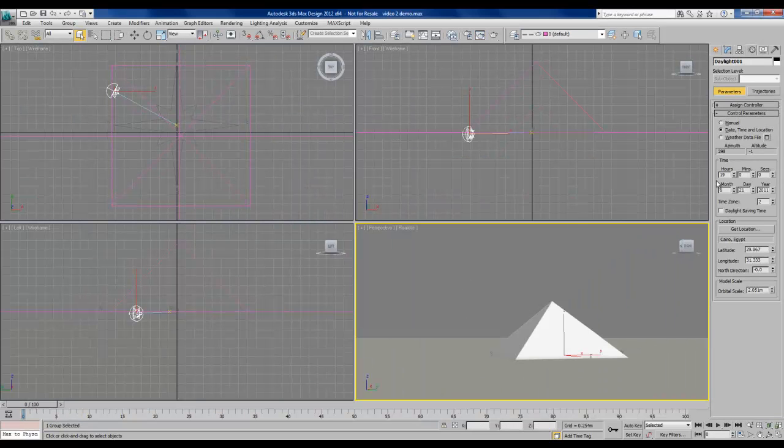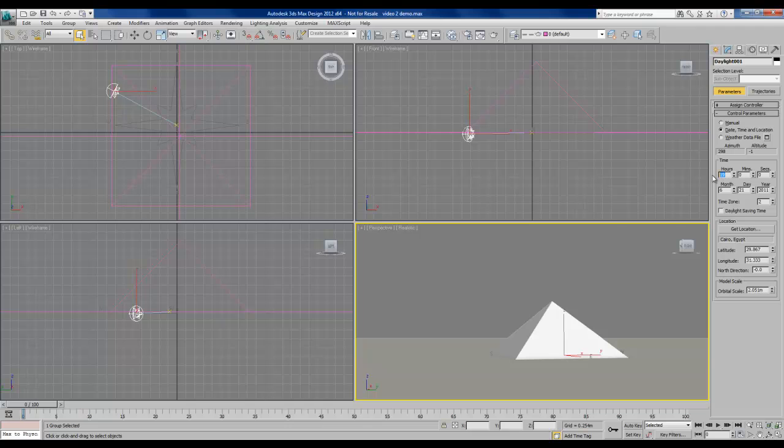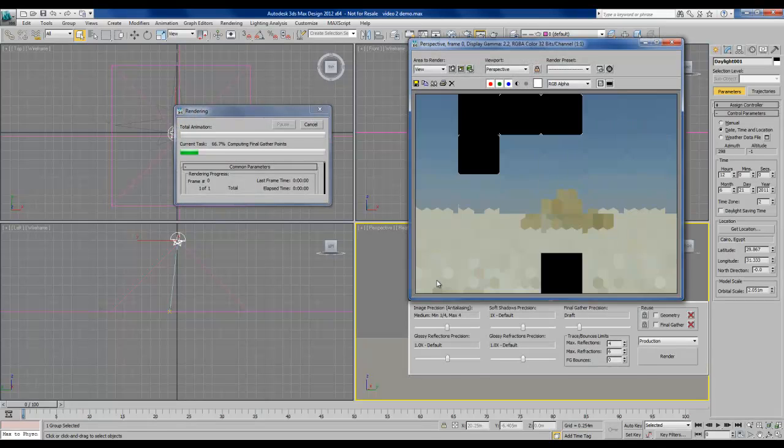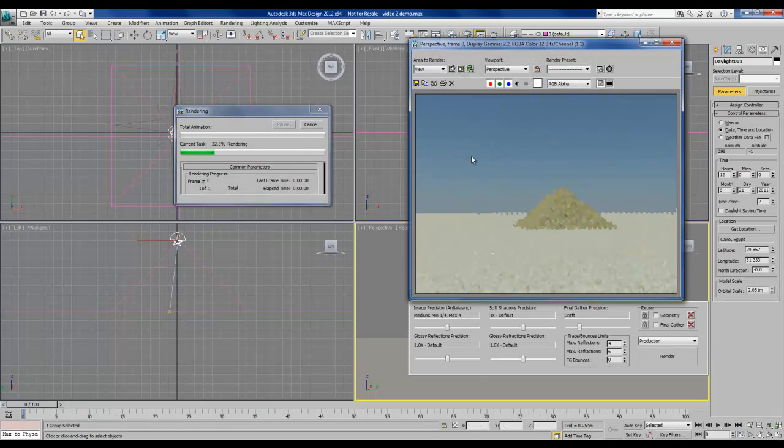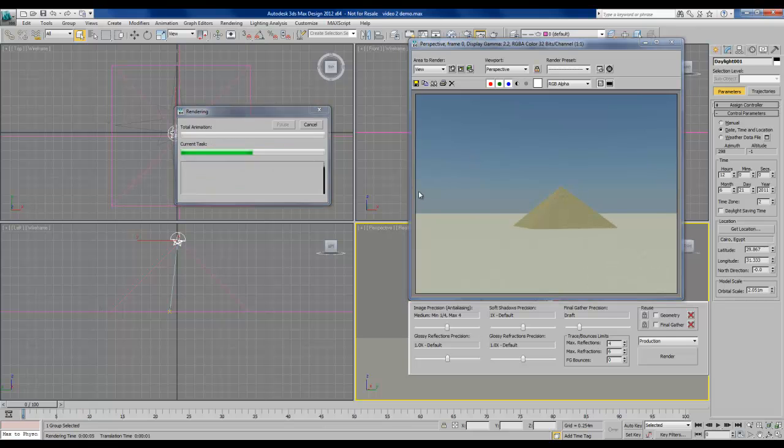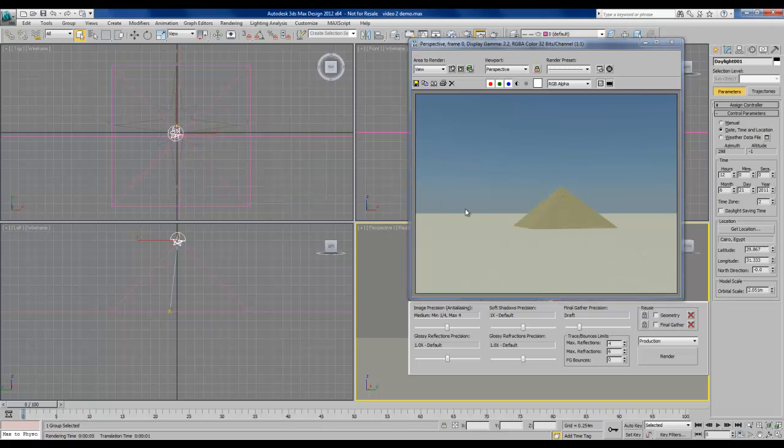I'll set us back to noon and I'll do another render just to show you again that the sky is plain. It's just a plain blue. And we want to make that a little bit more interesting. We're going to put some clouds in there.